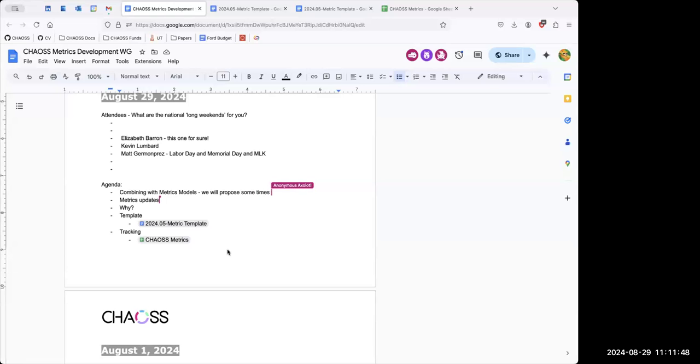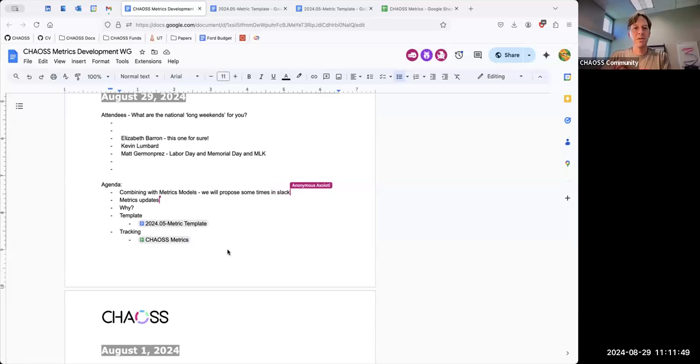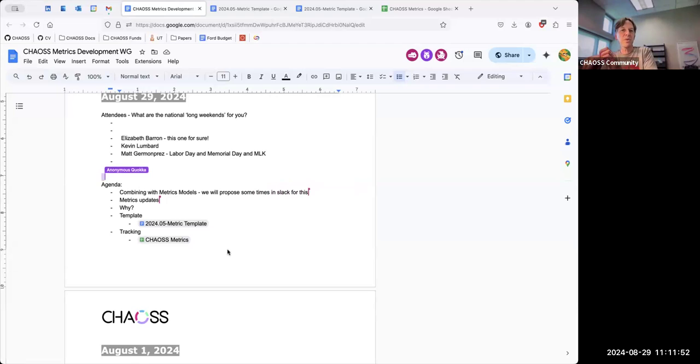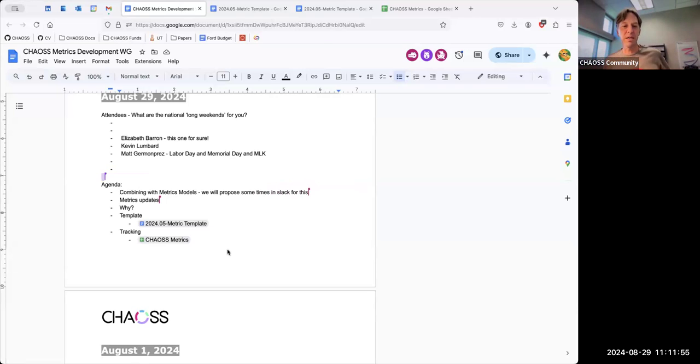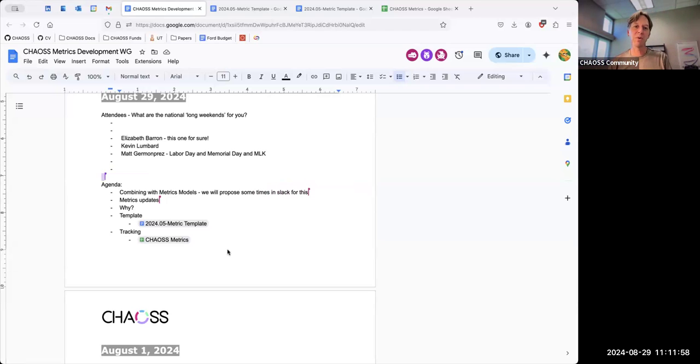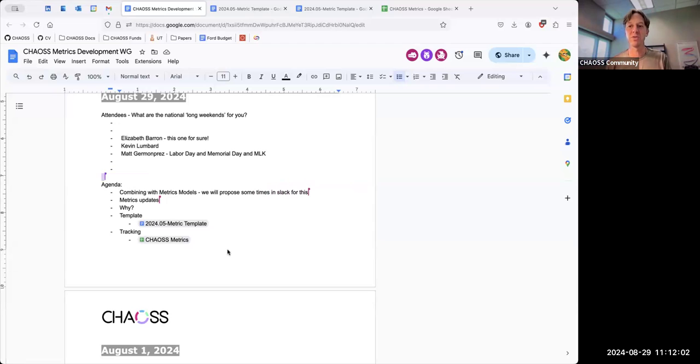Alright, so I'm going to share my screen. Okay, so this is the metrics working group. We had just decided on record that we are going to try to find a time to work with the metrics models working group just because so much of our discussions overlap. I think it would be really beneficial to bring those together.